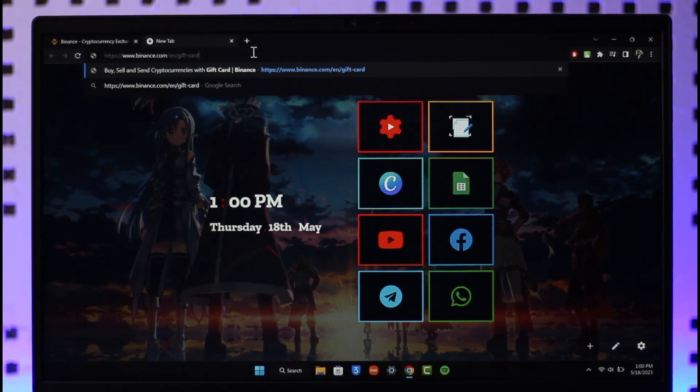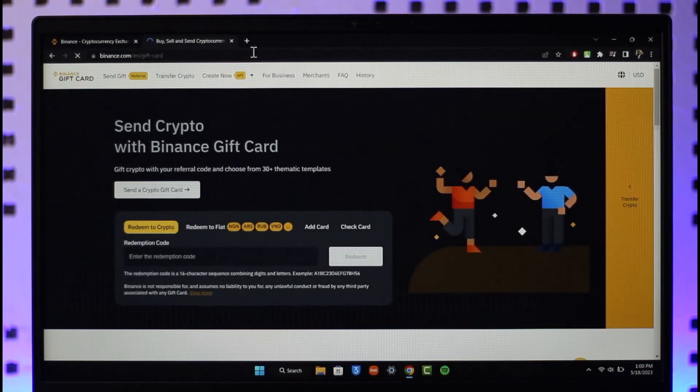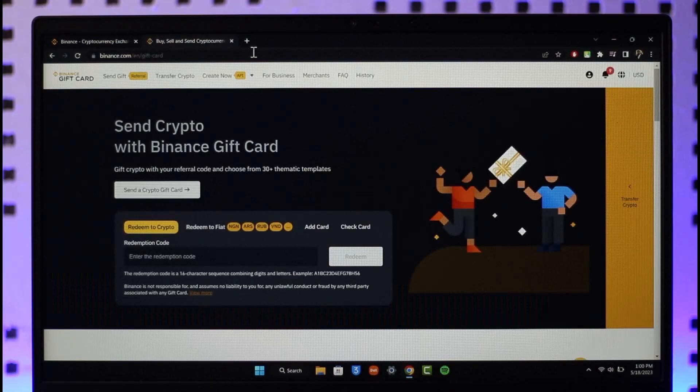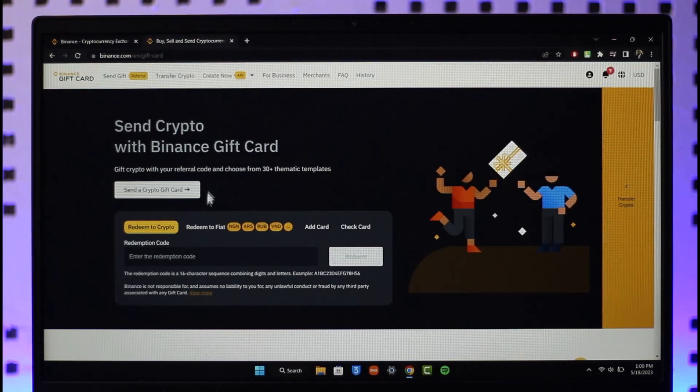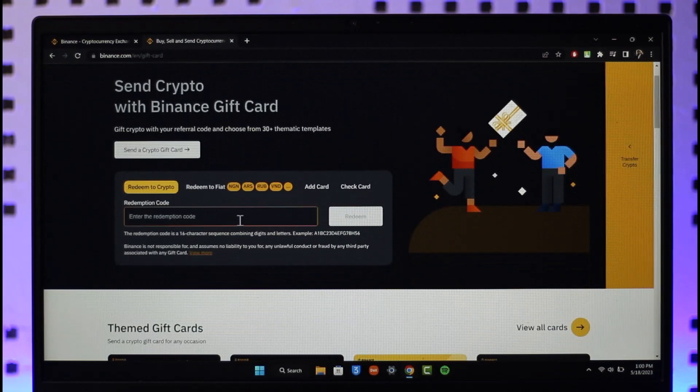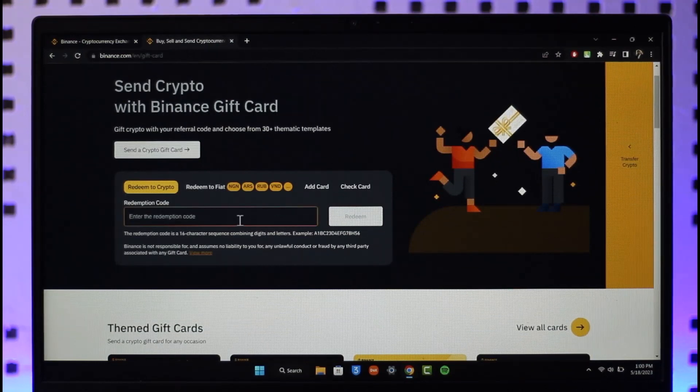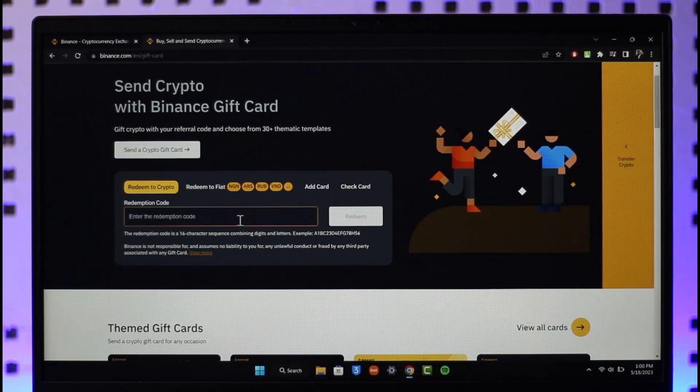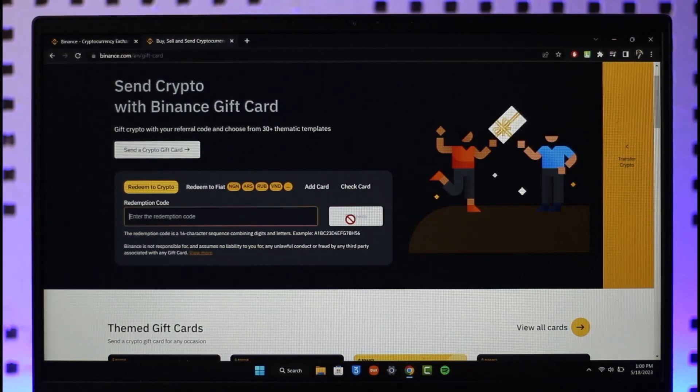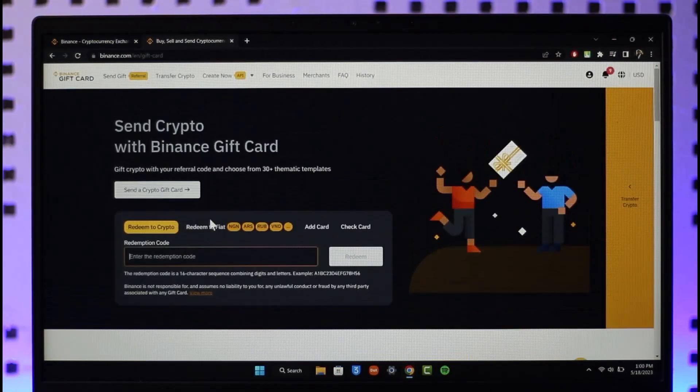Now you can see 'Send Crypto with Binance Gift Card.' Go ahead and enter your redemption code, which is normally 16 digits. Make sure to enter that, and then on the right-hand side click the redeem option. Depending upon the value of that gift card, it will be successfully redeemed to this account.